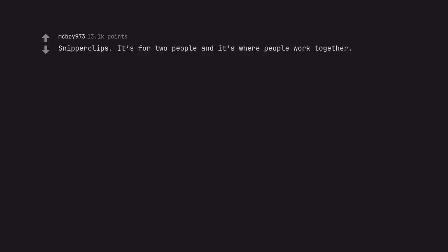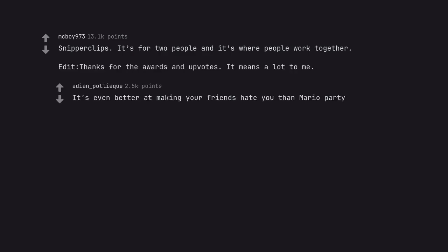Snipperclips. It's for two people and it's where people work together. Edit, thanks for the awards and upvotes. It means a lot to me. It's even better at making your friends hate you than Mario Party.